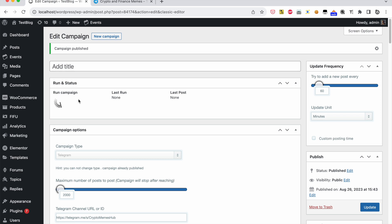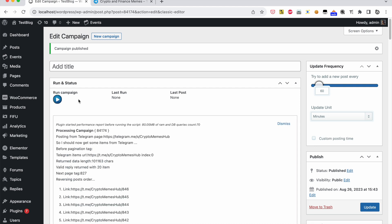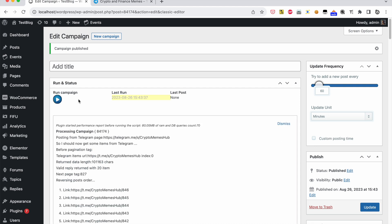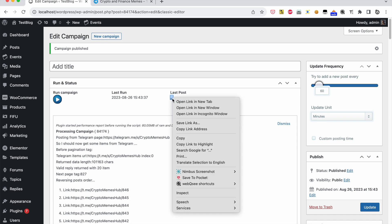Click Run Now. New post added successfully.